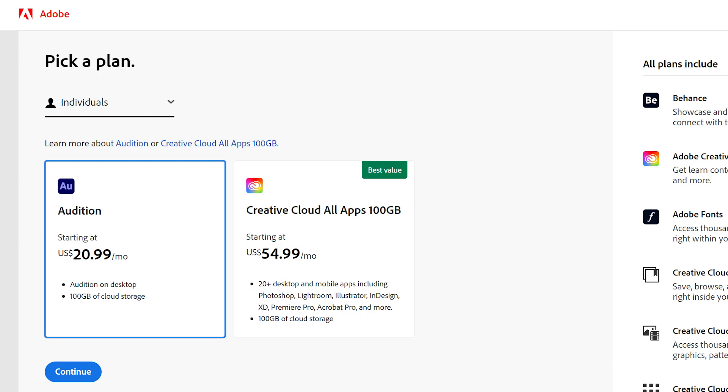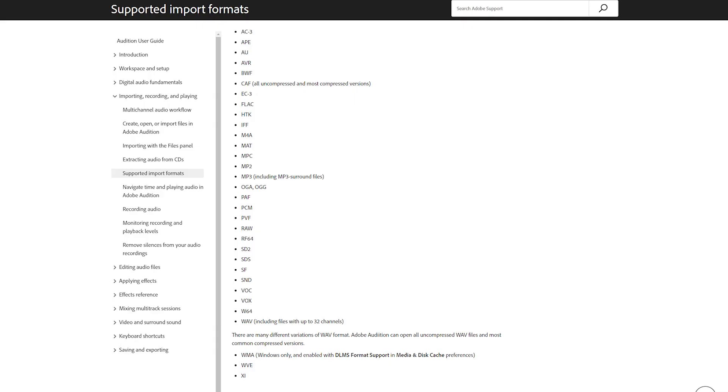It's subscription-based and supports MP3, WMA, WAV, AIFF, and more.